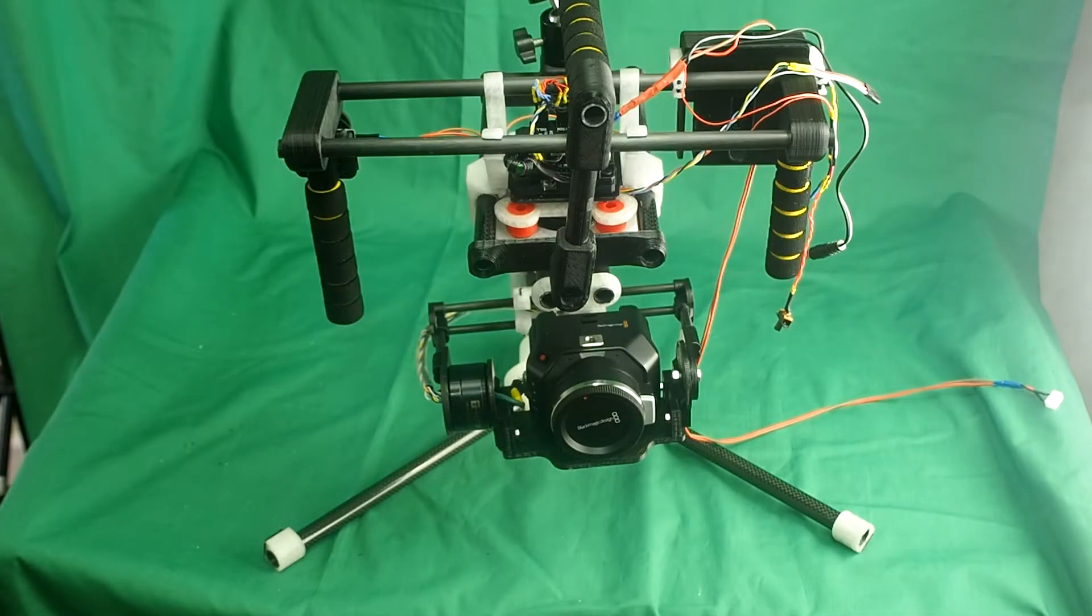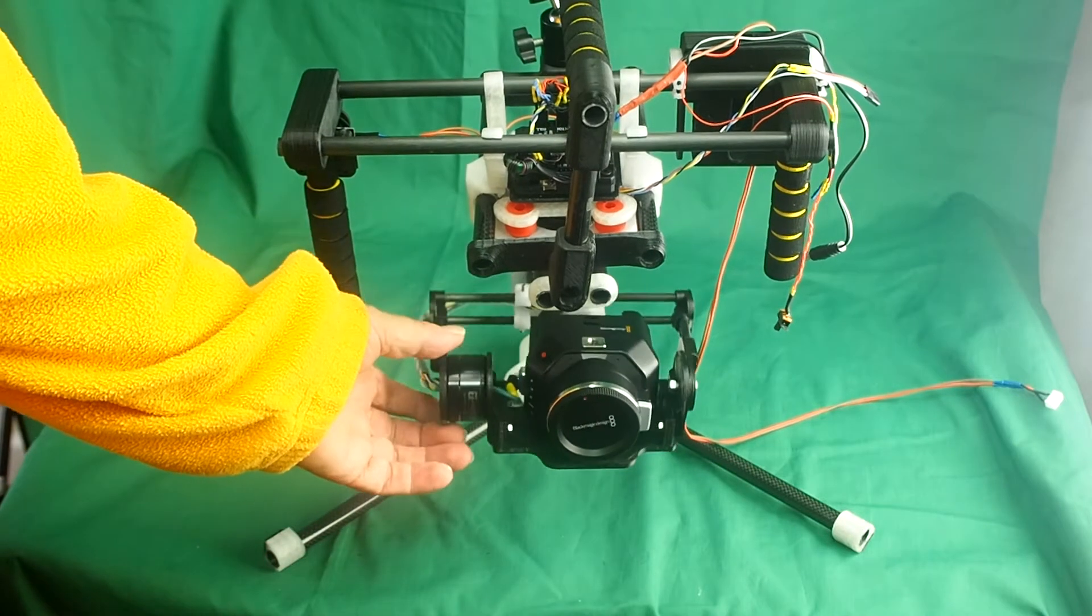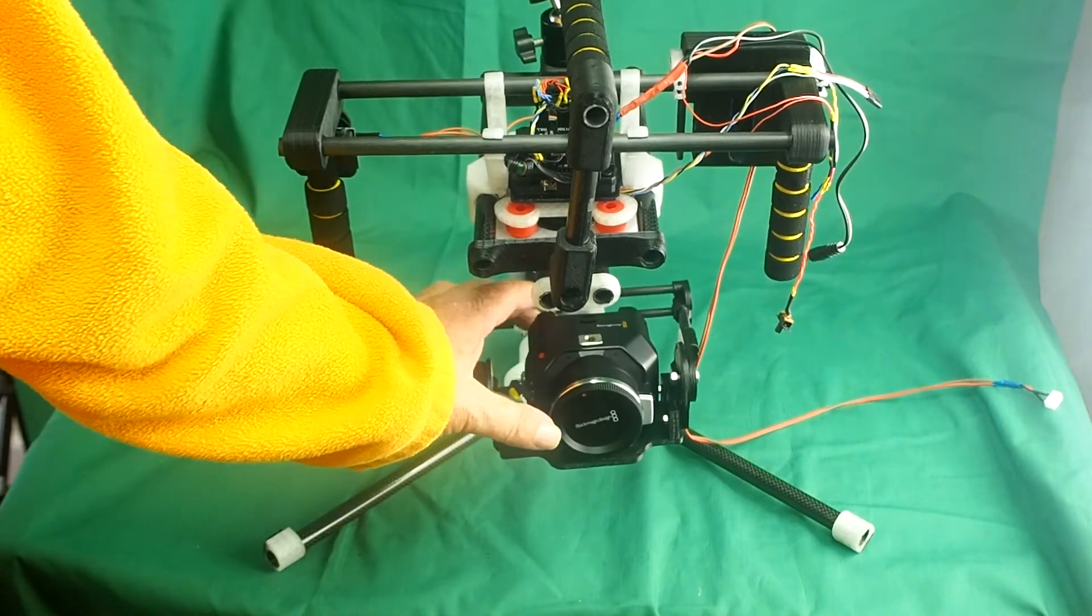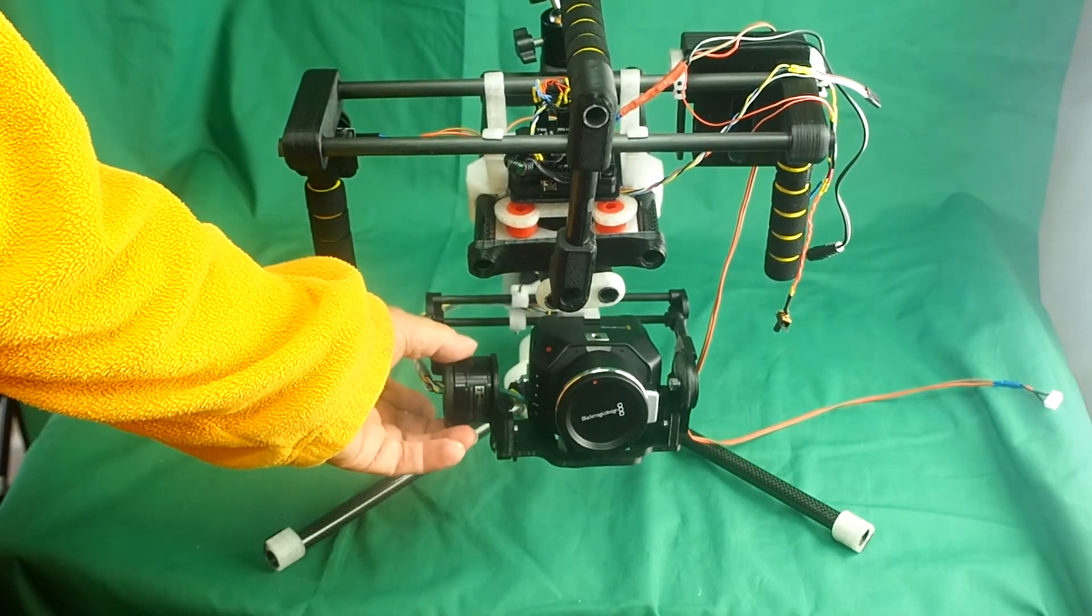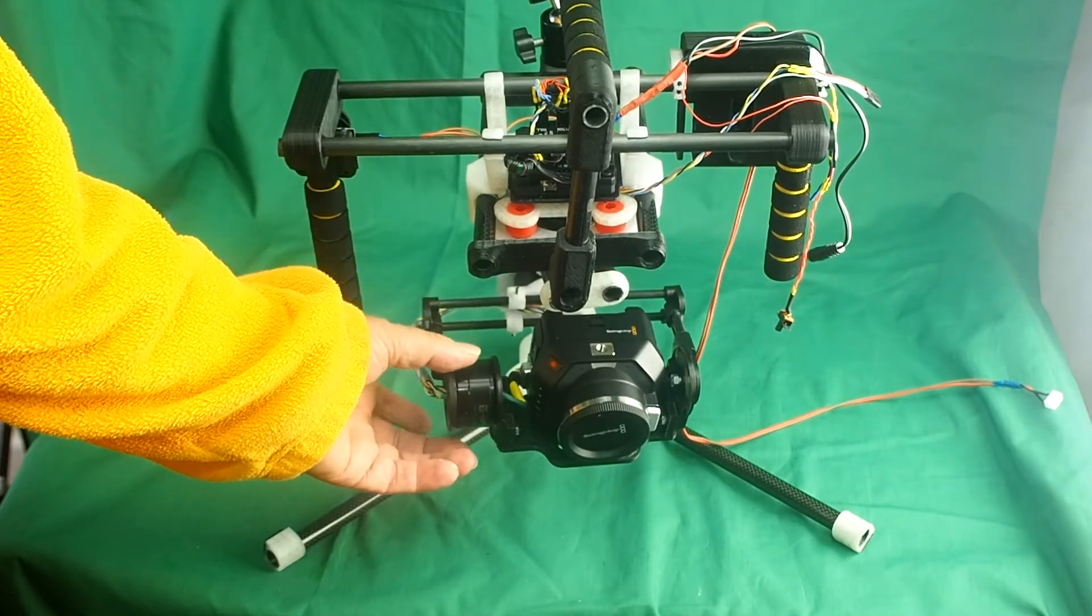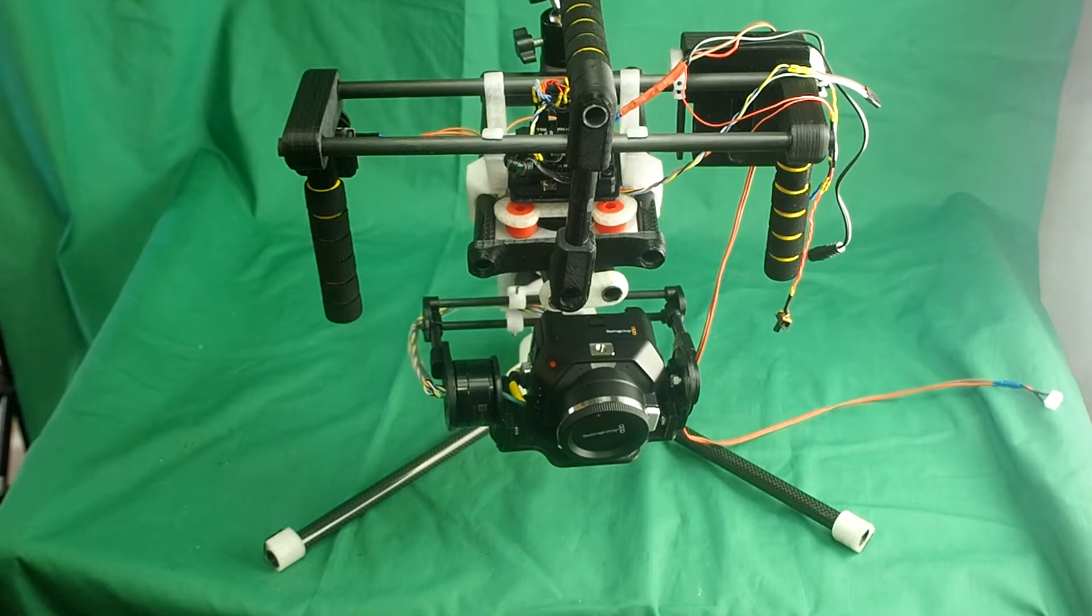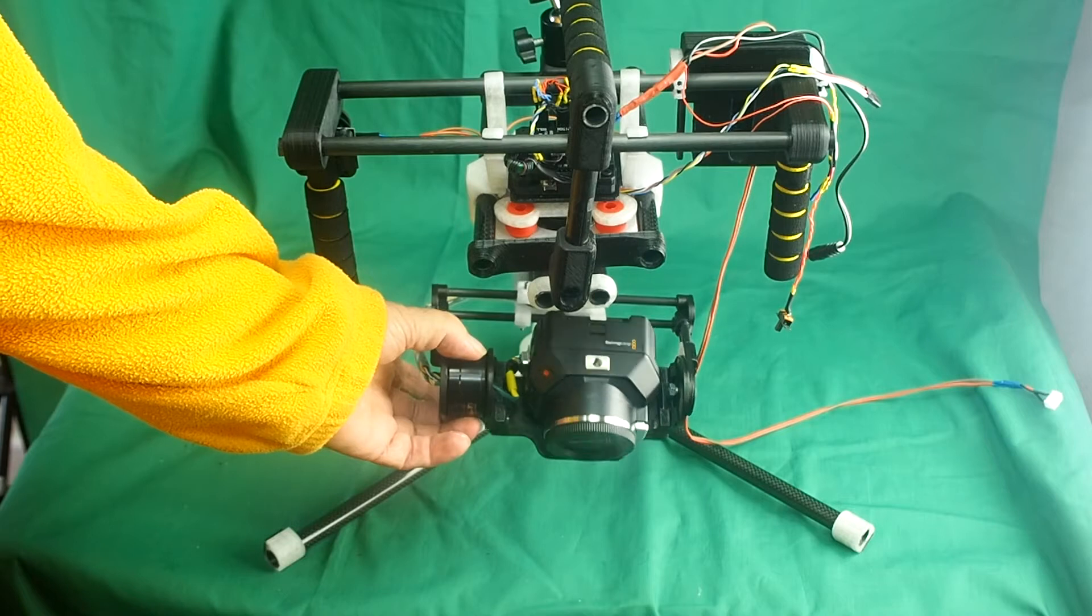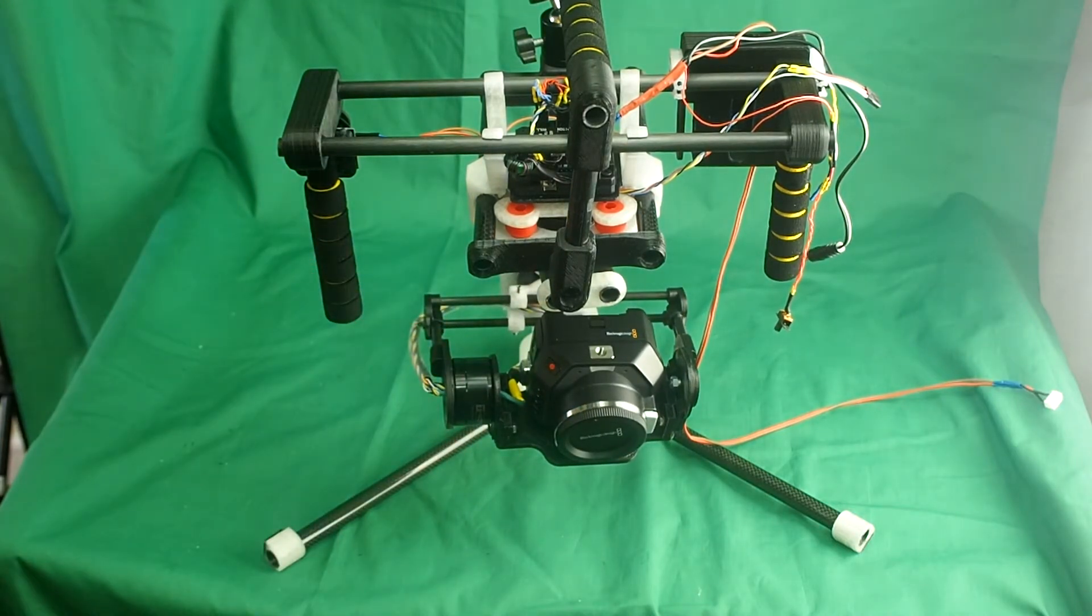There, I've set the gimbal up. I've just roughly balanced it in the roll axis and in the tilt axis. Note that when I move it, it doesn't stay in position. It needs to be fine-tuned. I haven't fine-tuned this yet. I've just set it up so that it hangs on the stand.